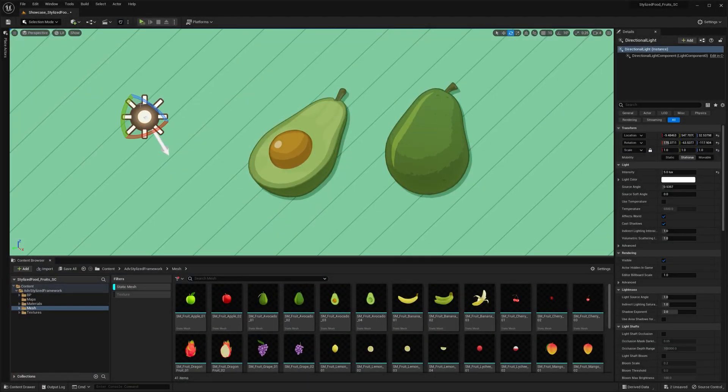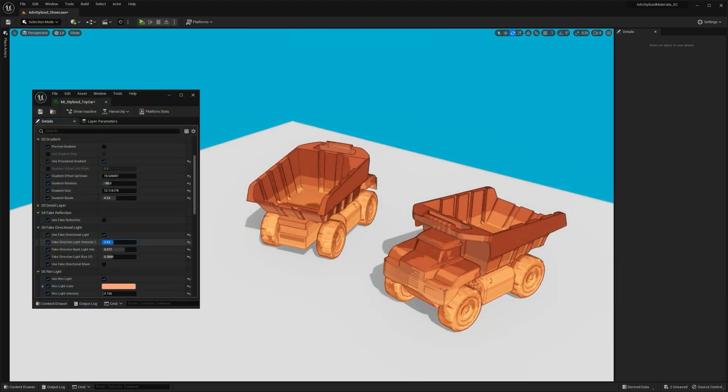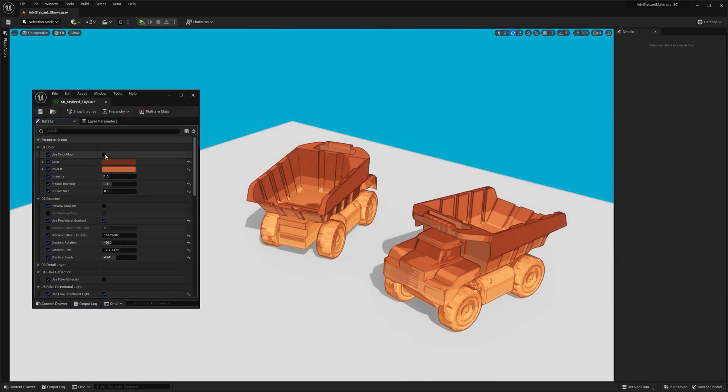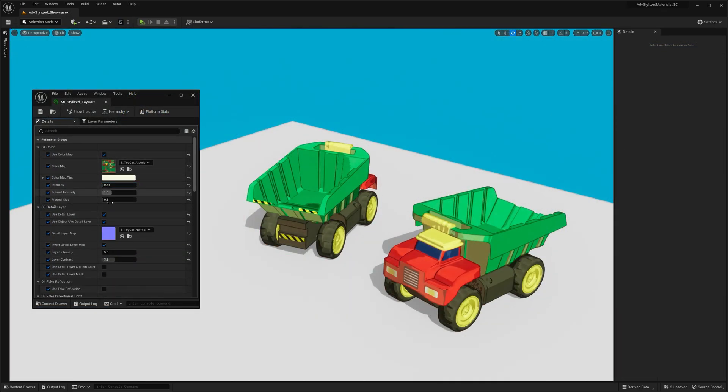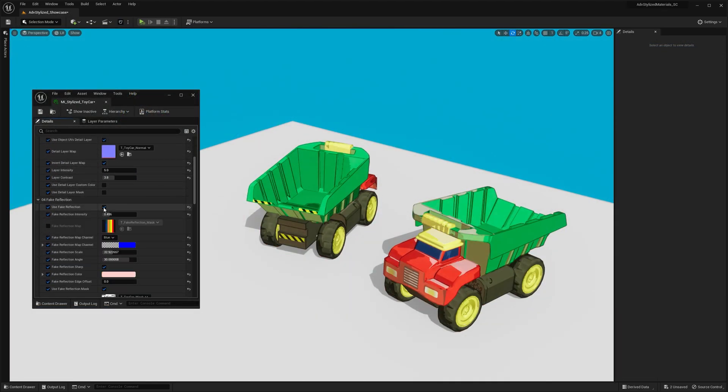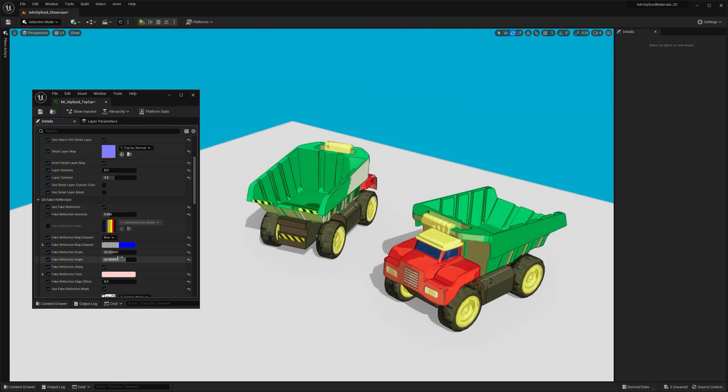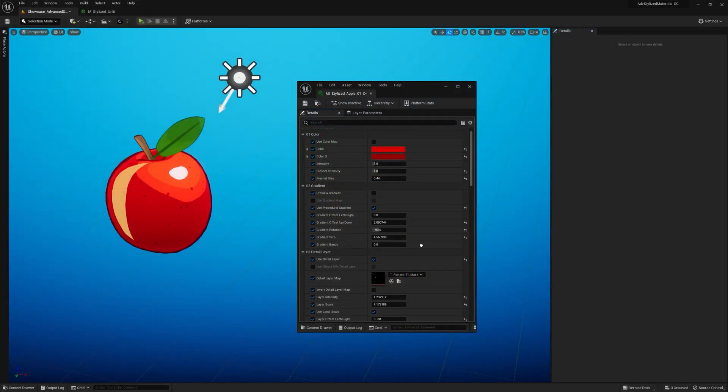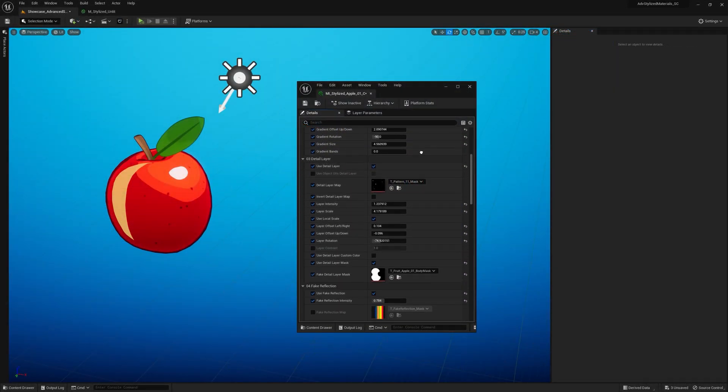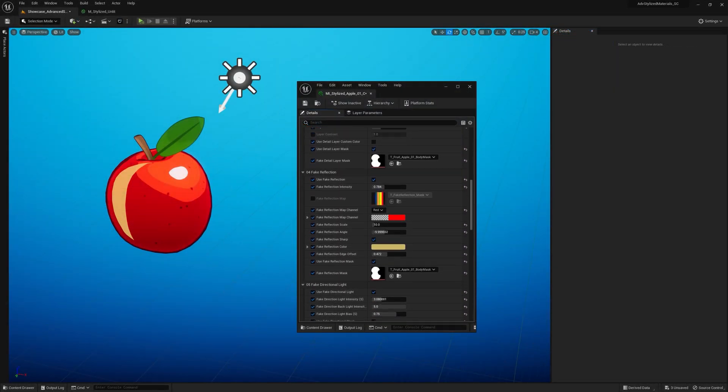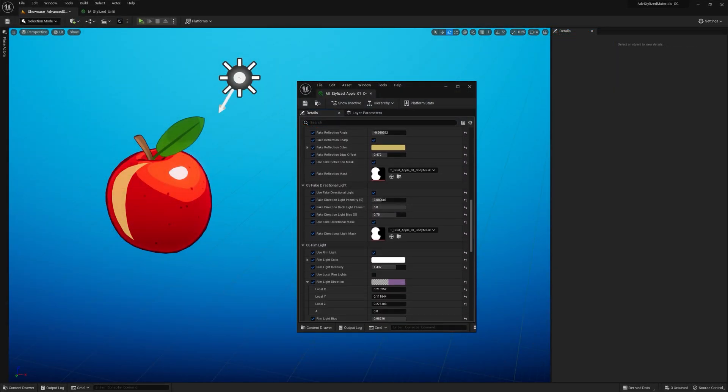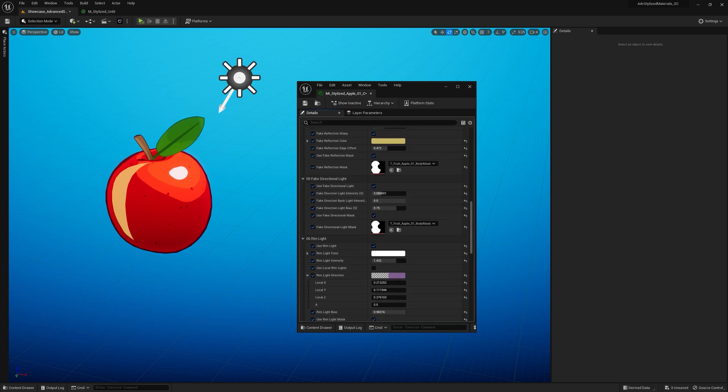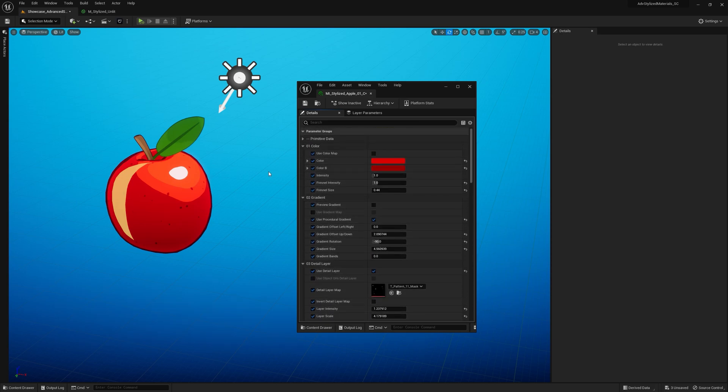So what I just showed you is a little demonstration of what you can do with this stylized shader. It's a powerful procedural master material with lots of easy to use parameters to fine-tune your desired look.